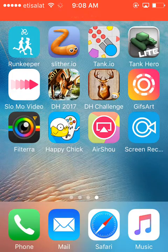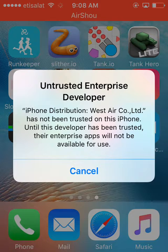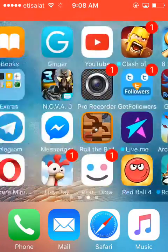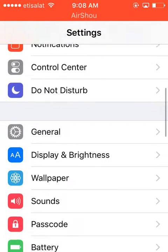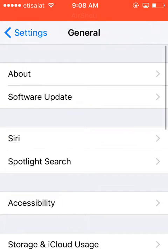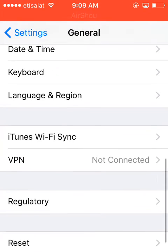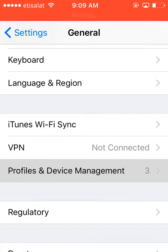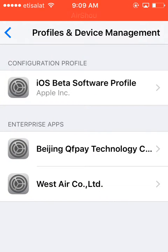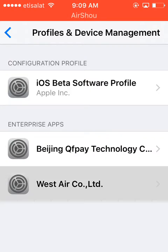Once it's downloaded, go to Settings and trust the app. Go to General, then Profiles and Device Management, and tap on West Air Co Ltd.